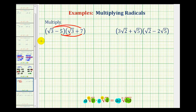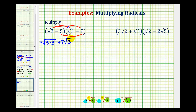So our first product will be square root three times square root three, which equals the square root of three times three. Then we're going to have square root three times seven — since the seven is not underneath the square root, this is plus seven square root three. Then negative five times square root three gives minus five square root three. And negative five times positive seven is negative thirty-five, or minus thirty-five.